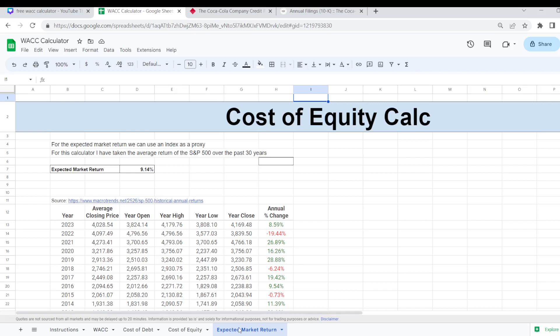You might deem another index as a better proxy for the average market return of all public companies across all different markets. Whatever index you think is the most appropriate one to use as a proxy, just make sure and do the calculation here.